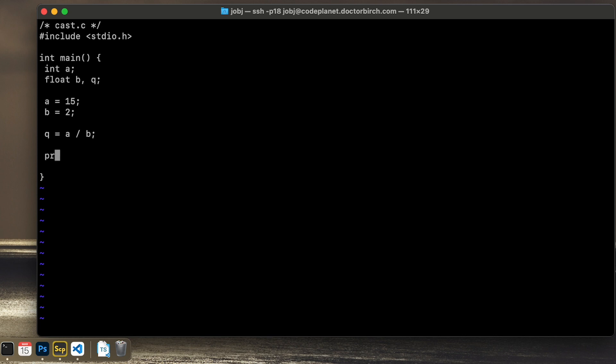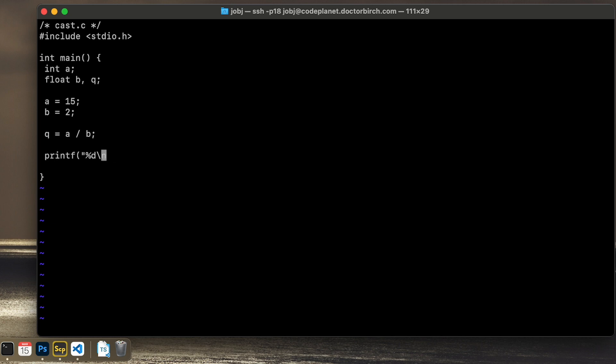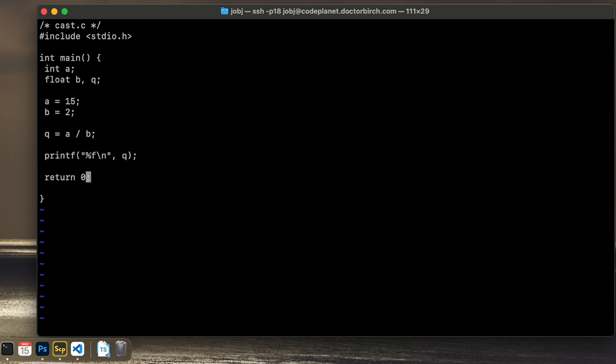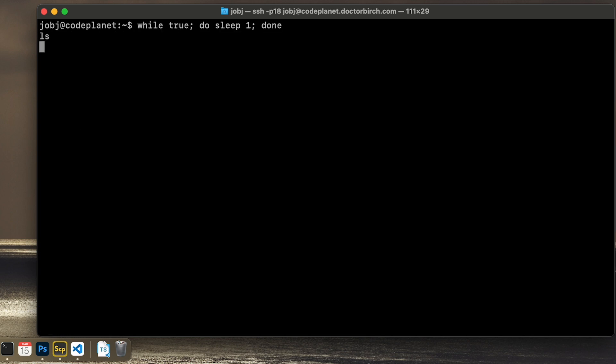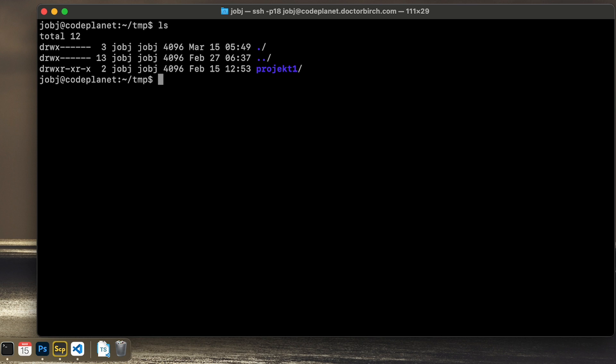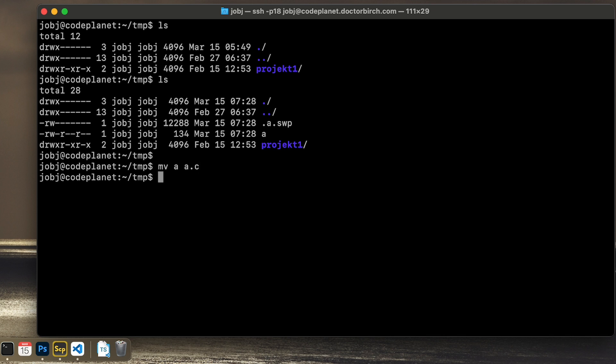And let's print the result of this calculation. The correct answer should be 7 and a half. Let's see what we get. So let's do like this. Not %D, it should be %F for float. And then we will show the Q variable, just returns to a row like this. So I will rename this a.c and compile.